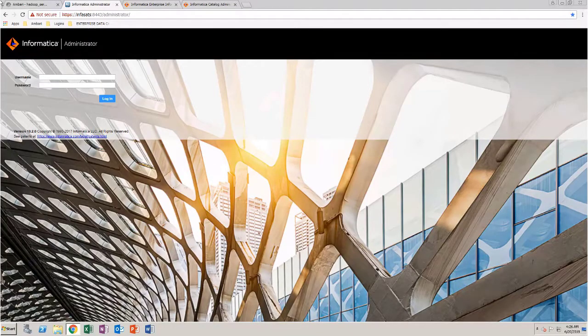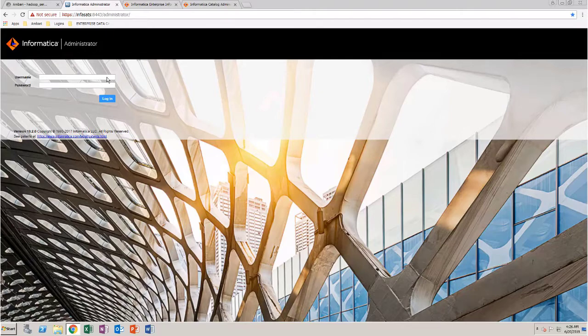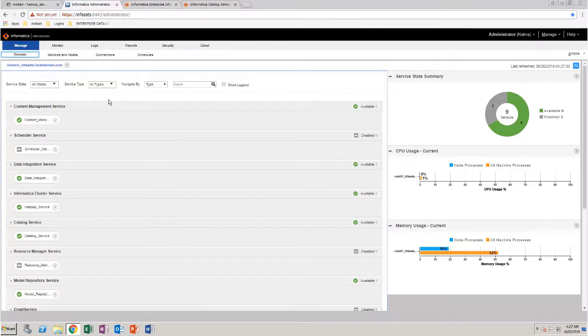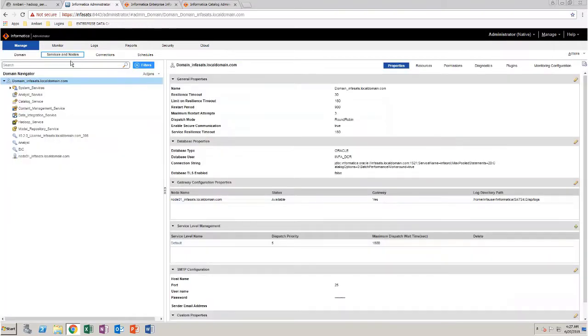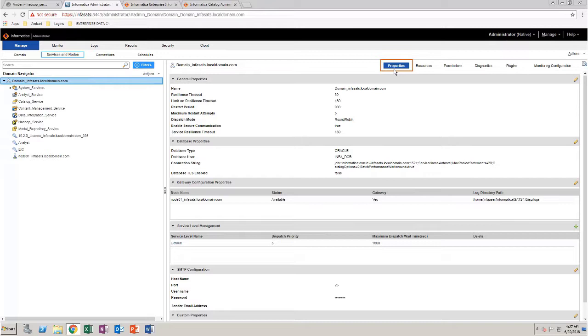Log in to Informatica Administrator. Under Manage, click Services and Nodes. Select the domain. The Properties tab displays the list of services and nodes that are running on the domain.